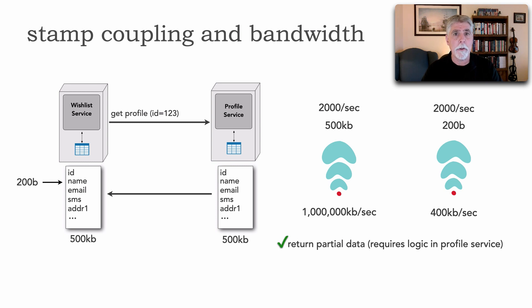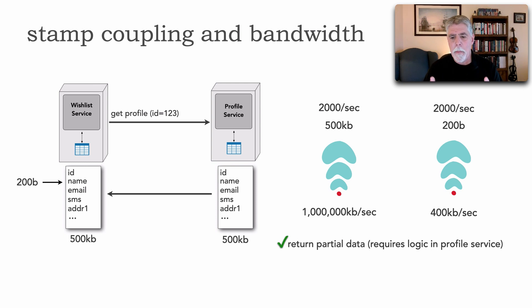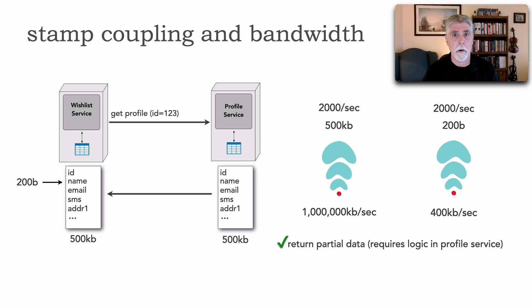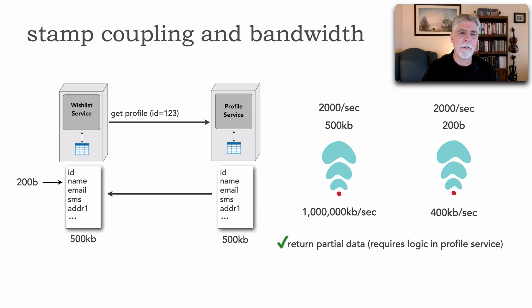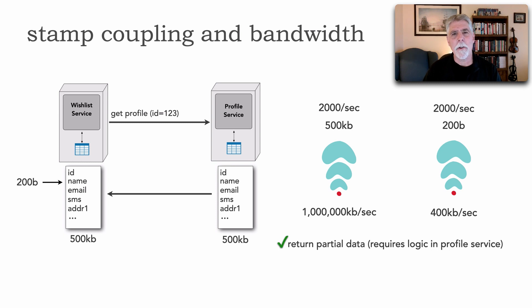Now this not only requires information in the profile service or code to be able to say oh I see based on the parameters I only want to send you the name. Well that satisfies the bandwidth issues because now I am only sending 200 bytes across the wire but the problem is it doesn't really address the stamp coupling because the contract changes still apply.